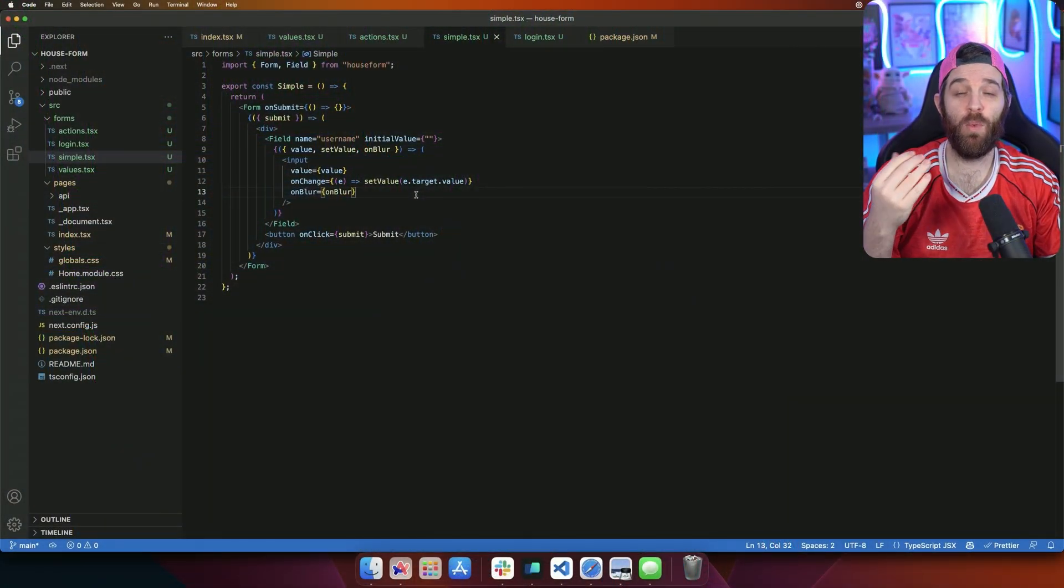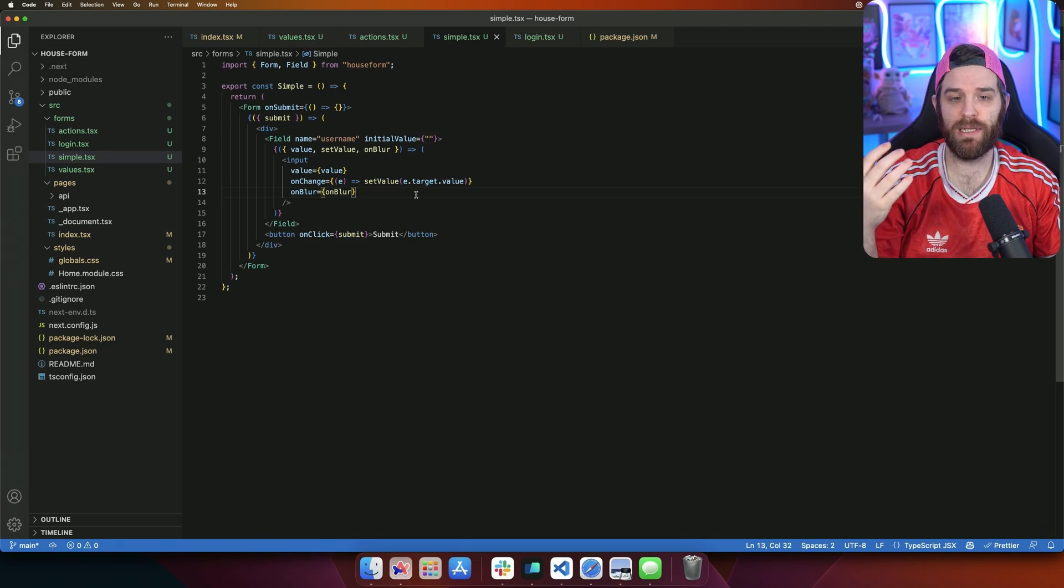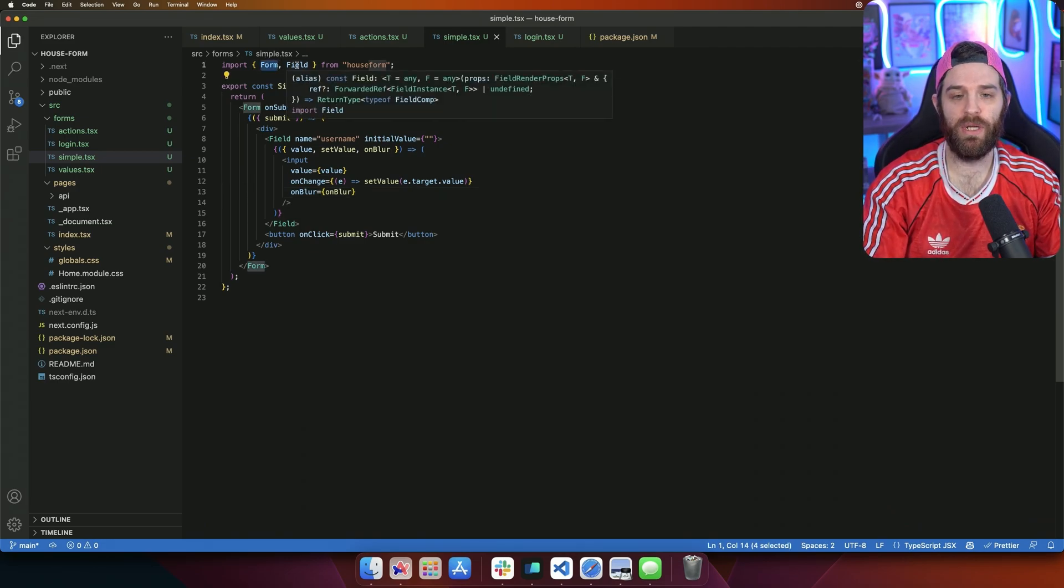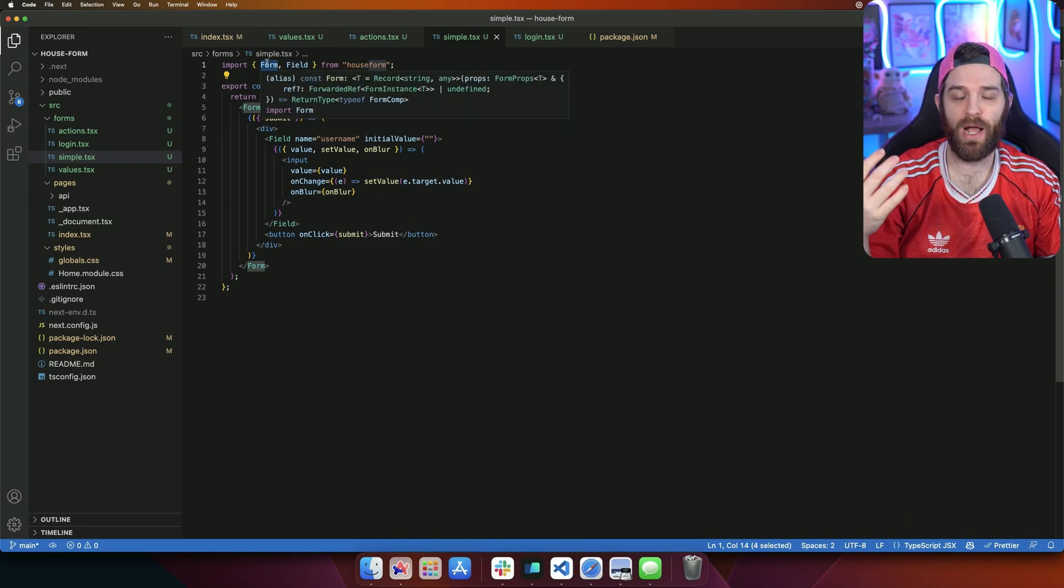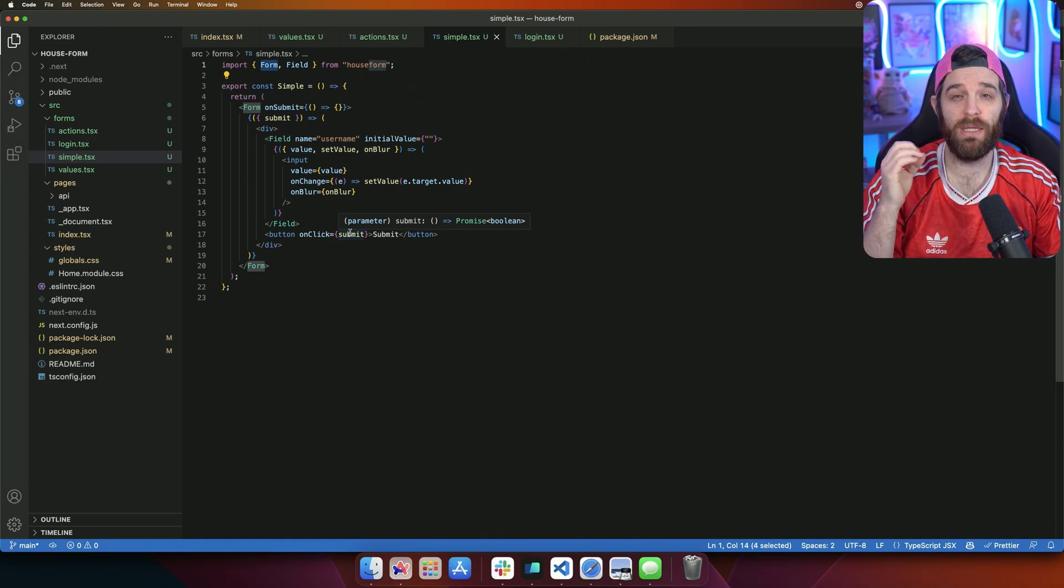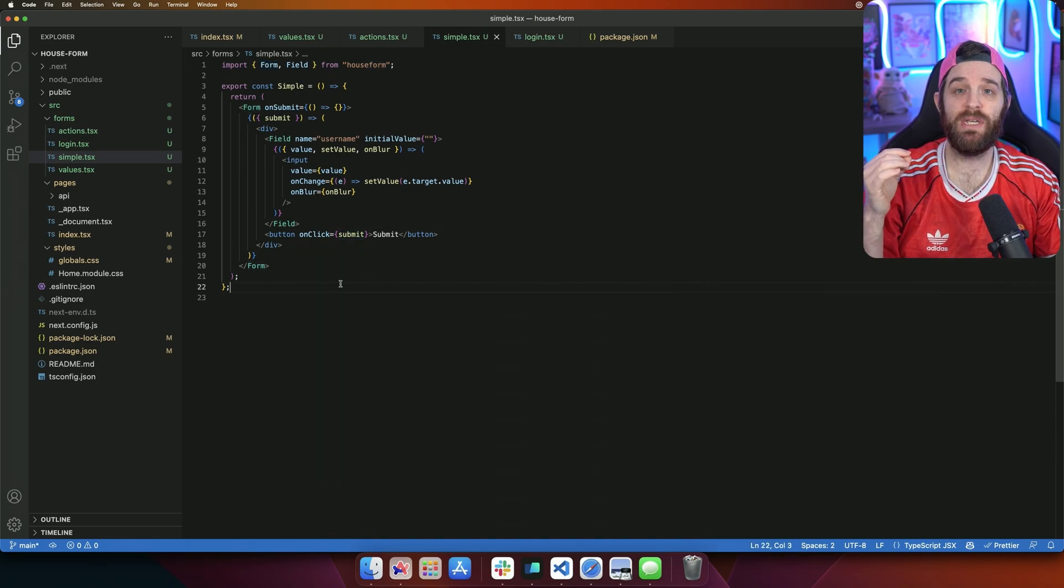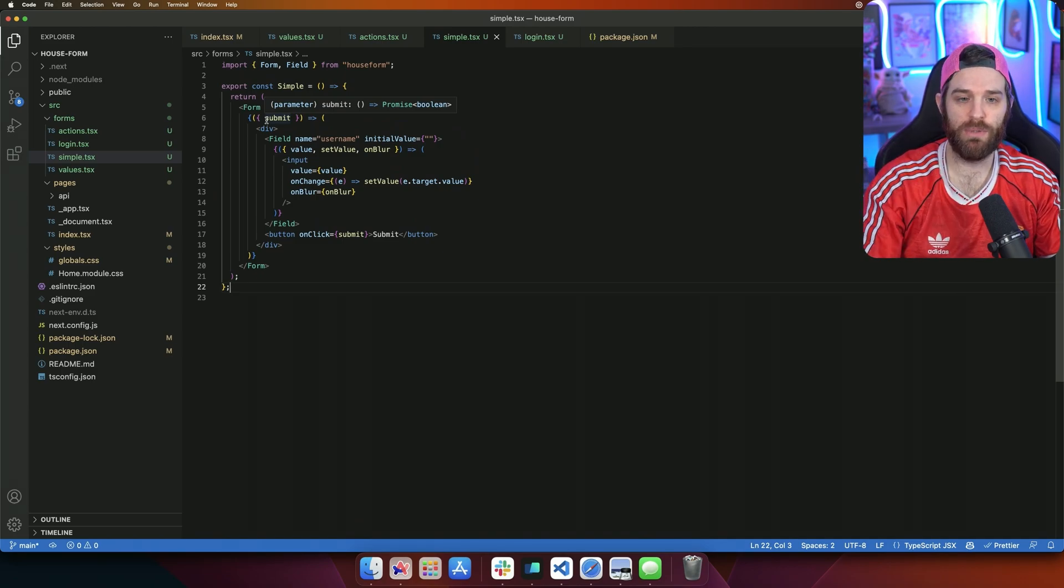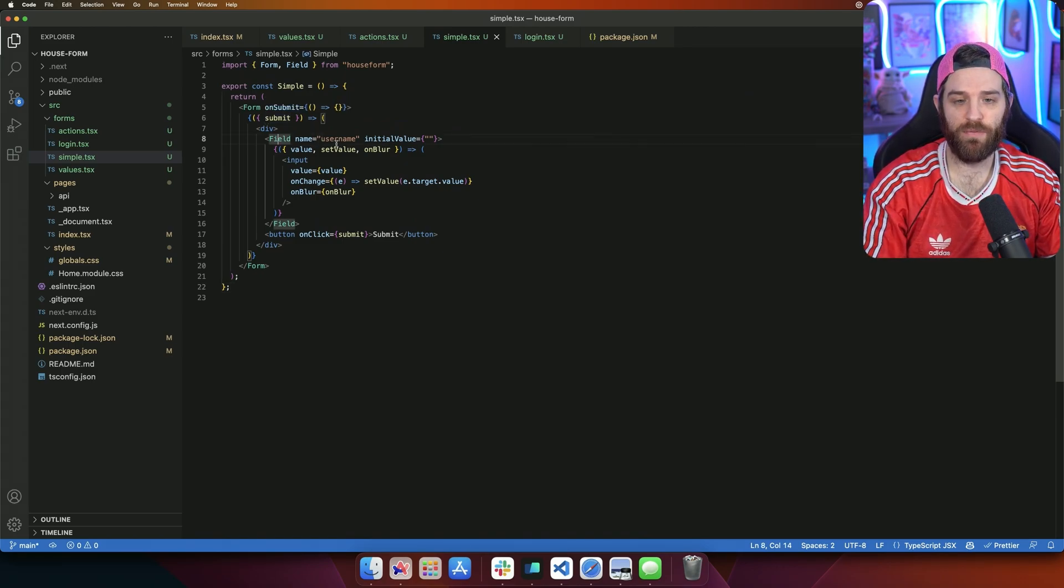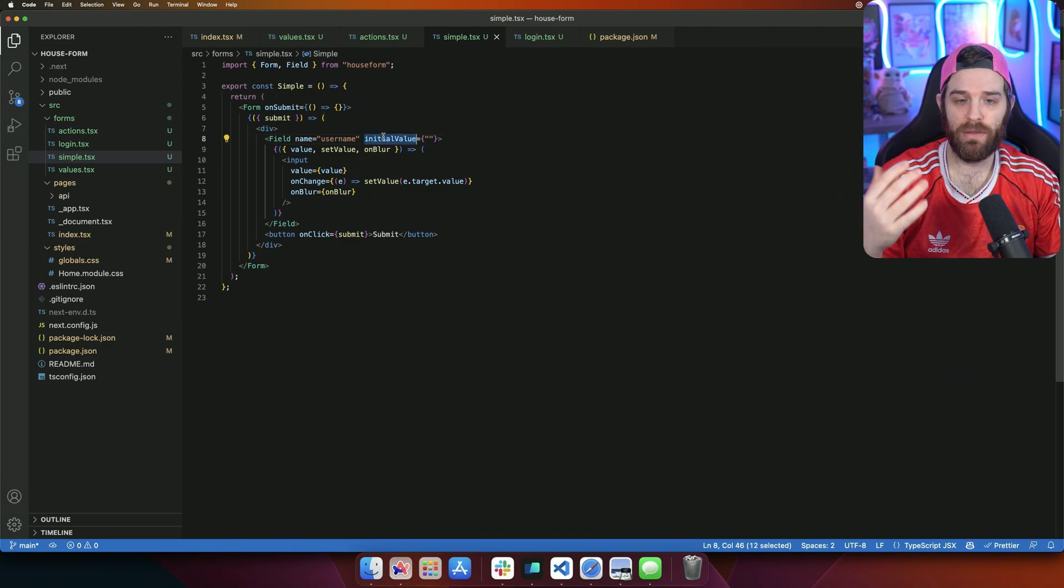Let's start with how Houseform works, and then we can build up to a really complex example. So here we have a form and field that's being imported from Houseform. The form wraps around your actual form, and then the field is everything that you may need, like username, passwords, email, whatever it might be that you're using for your application. We have a submit parameter right here that's just a promise that handles however you want to submit. So here we have a field. We've given it a name of username, and the initial value currently is nothing.